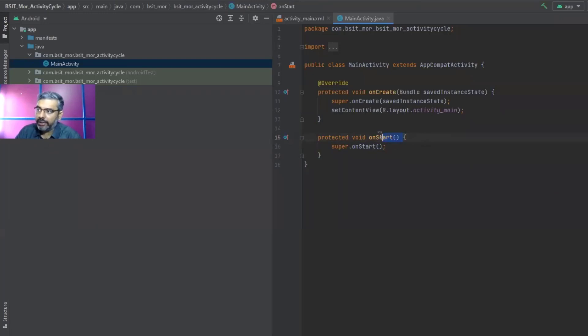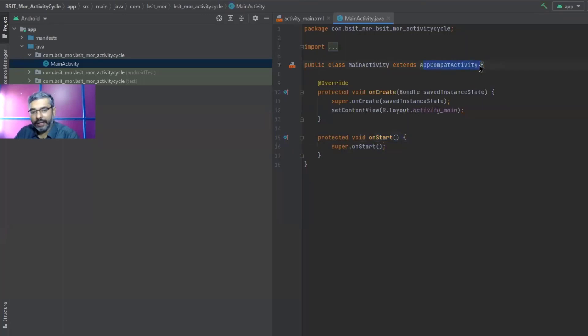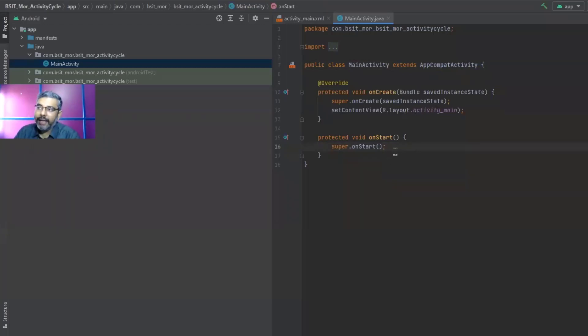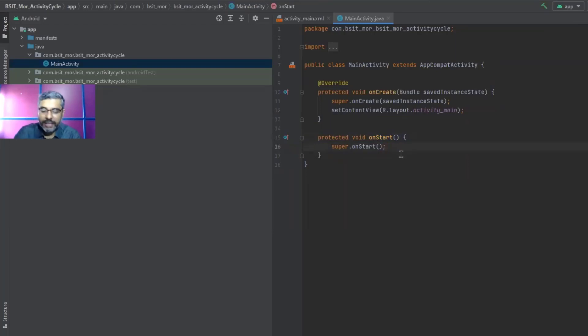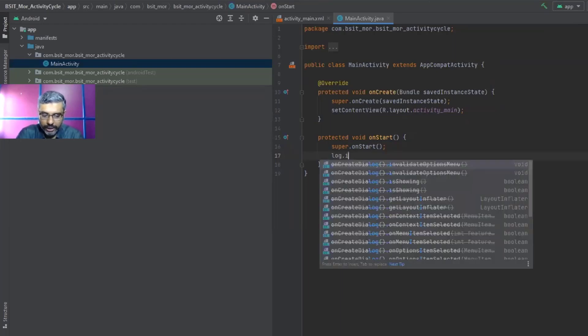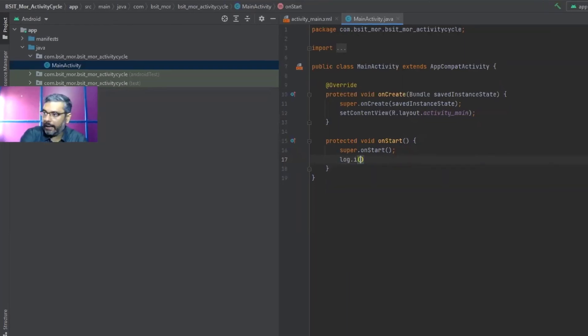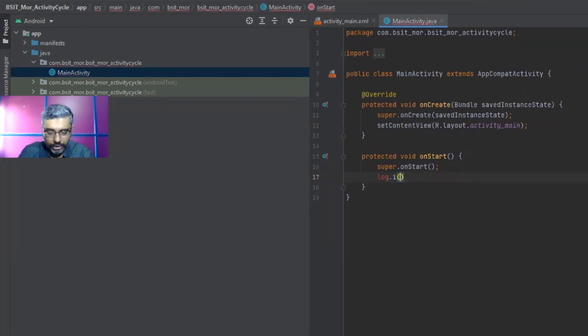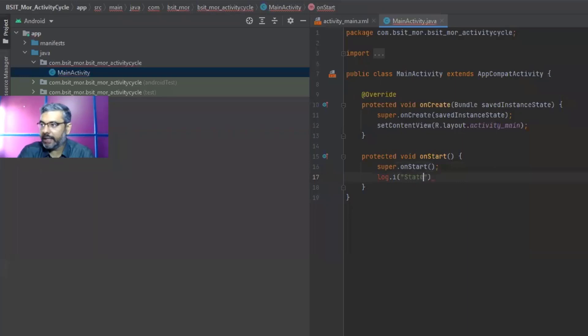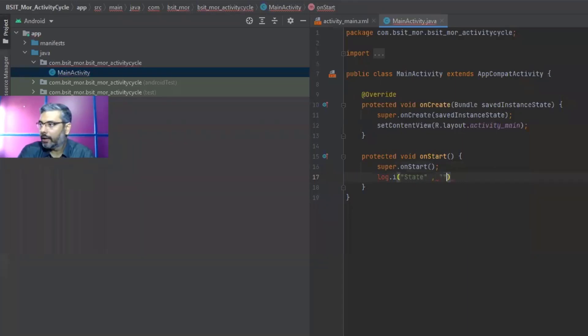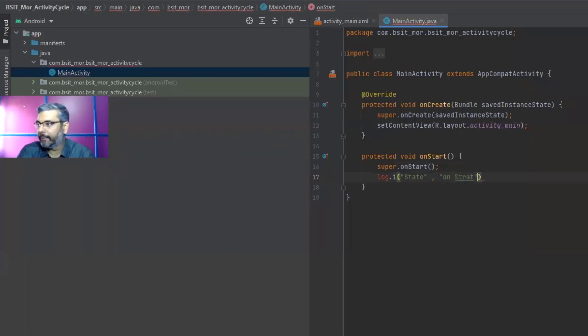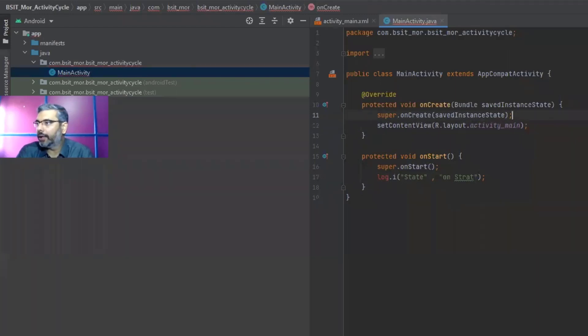If I hover my cursor over this, it gives you that this is the error. Add a super call to fix that particular error. So as soon as I click on it, see this super.onStart is automatically executed. Remember onStart, this method, I didn't create it. It already exists in appCompatActivity class. We are just overriding the inherited method. Within this super method, let me try to use log.i. And within log.i, let me give something called state, comma, onStart, semicolon.